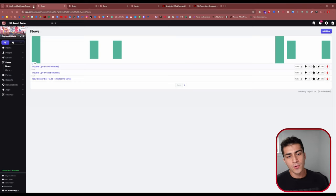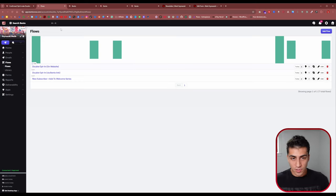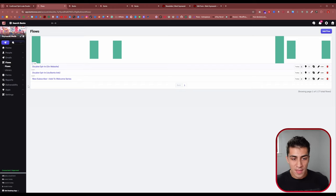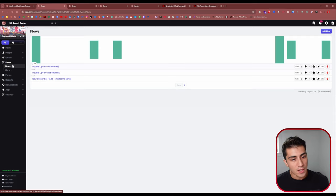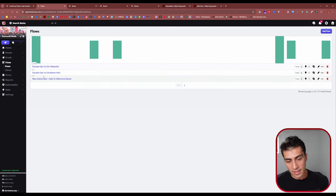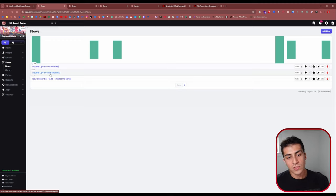If we pop over into the Bento dashboard — there's a link in the description if you're not already on Bento. I made a full overview video of everything in this back end, which I'll link in a card and the description. The only places we're going to be today are in Flows. Come into Flows and you'll see a couple of things I already have set up — double opt-in for website and double opt-in via Bento link.